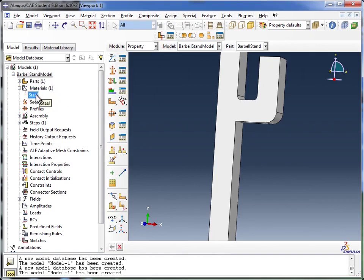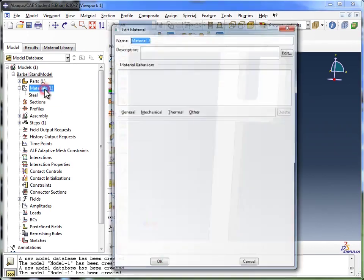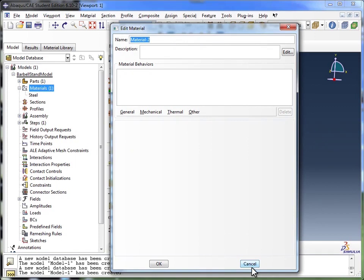You could, of course, create more than one material, because your part might be created of different materials. It doesn't necessarily have to be all steel or all one material. And to do that, you would just double-click on materials, and you'd create your second material. And when you hit OK, it would appear below steel in this materials tree.